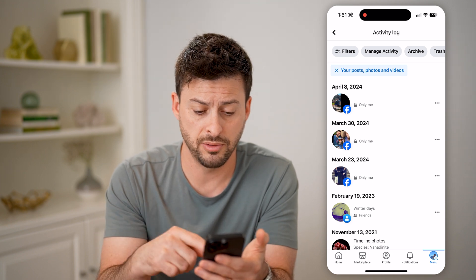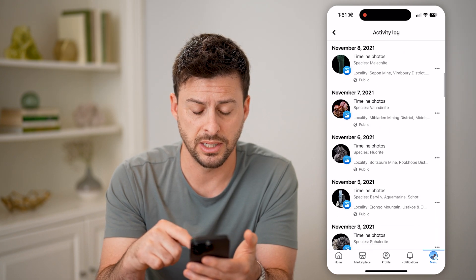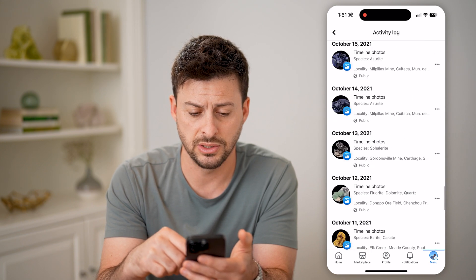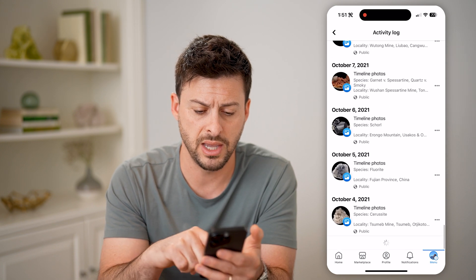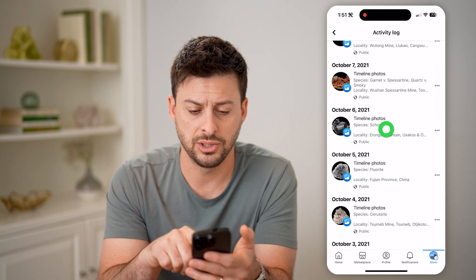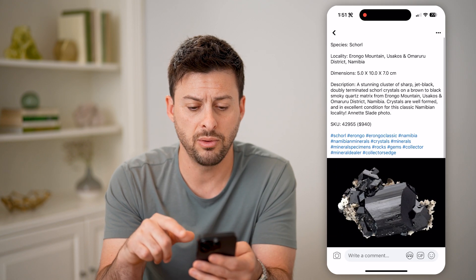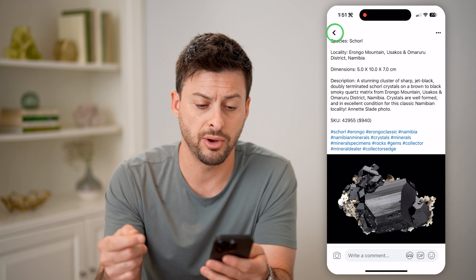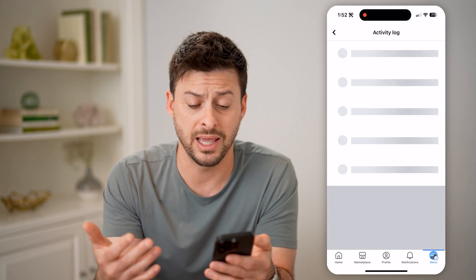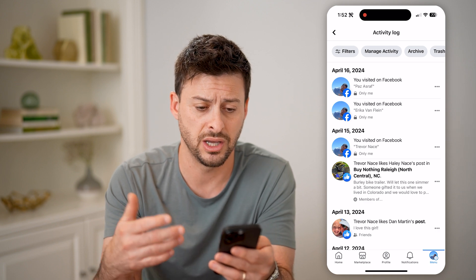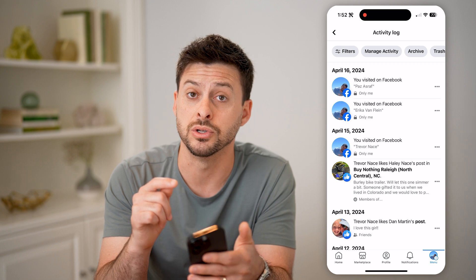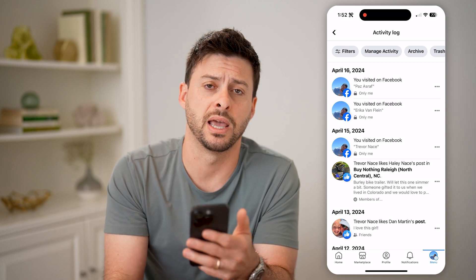Basically, it shows you a specific date, and on any of these — let's say I scroll down and I want to find one — I can just tap on it and it will show me that specific post that I can go back to. I can edit it, I can change it, I can delete it, anything like that. I can find all of those directly in my activity log.